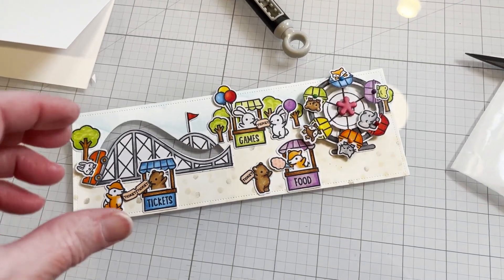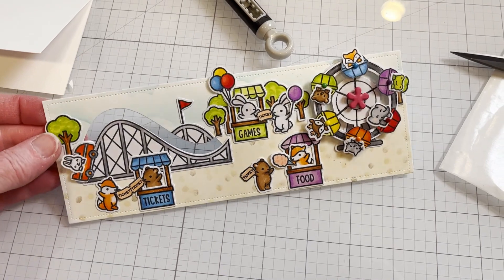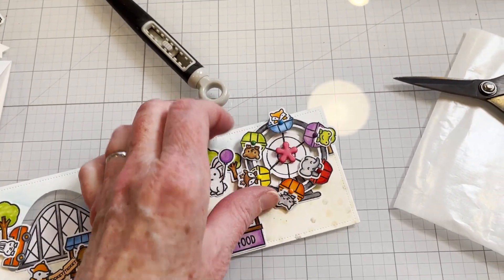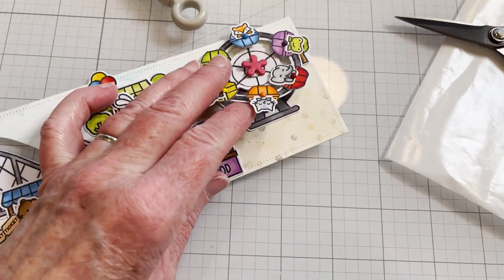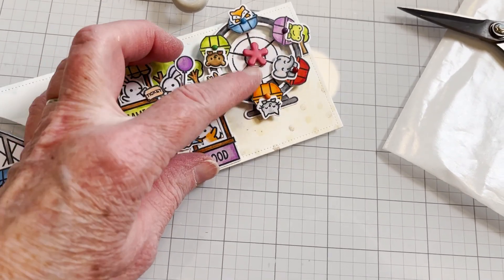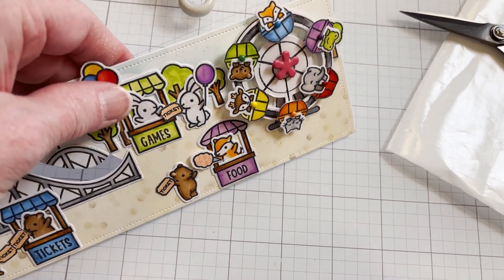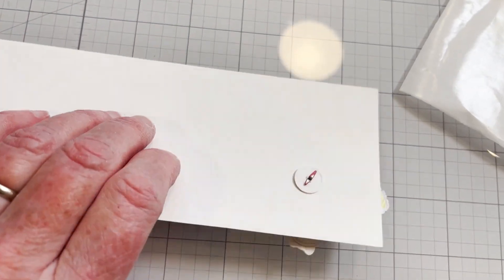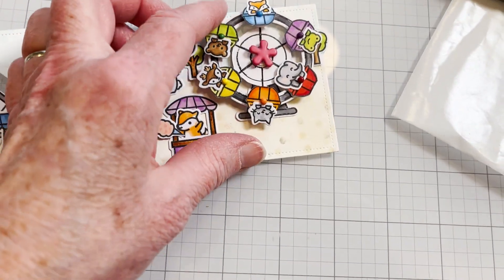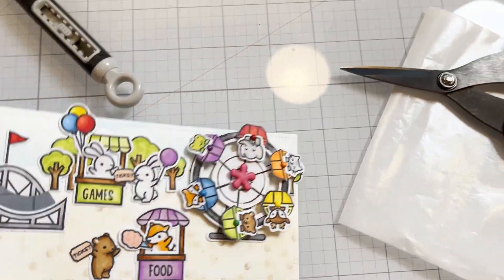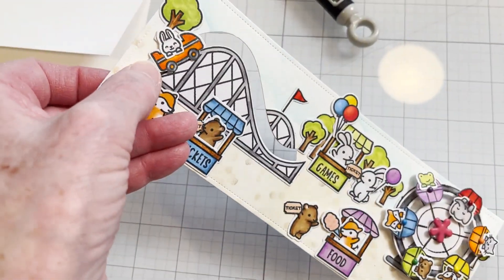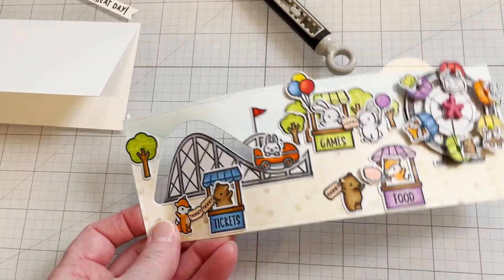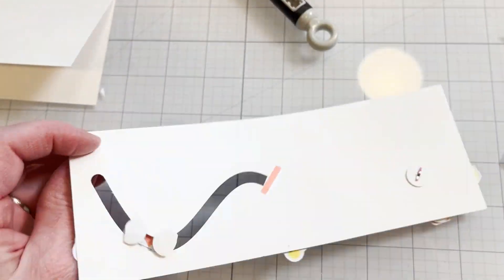I've positioned all my pieces and I've mounted the ferris wheel. I glued the back piece of the ferris wheel onto the card front and poked a hole through the center of the ferris wheel and put the brad through it, so now I have a spinning ferris wheel and a functional roller coaster.